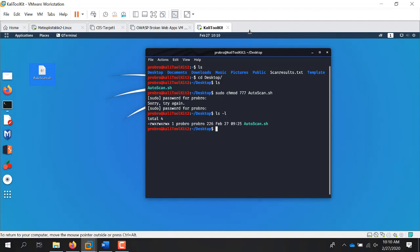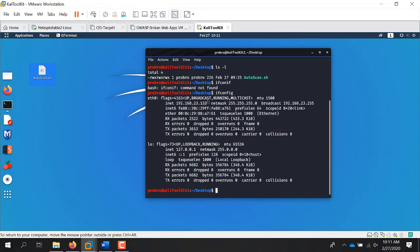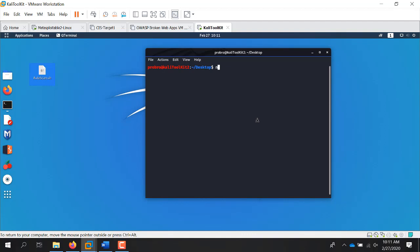Now I need to know what the IP of Metasploitable is, so I can run a quick NMAP scan on the subnet. My subnet is 192.168.23 and I'm at .132. So find your subnet. Now I can run the autoscan with: sudo ./autoscan.sh. I need to run it with root permissions. The subnet I want to scan is 192.168.23.0/24.